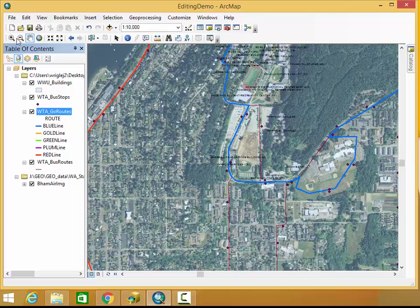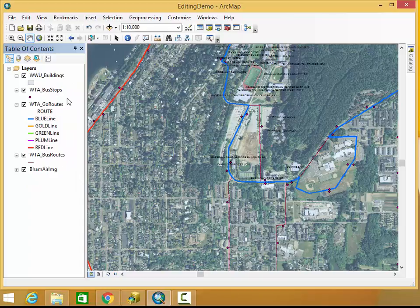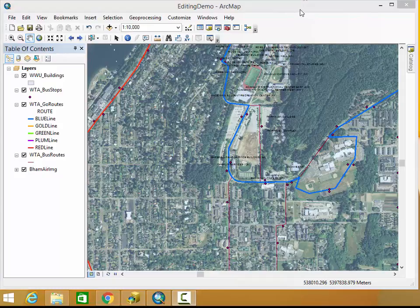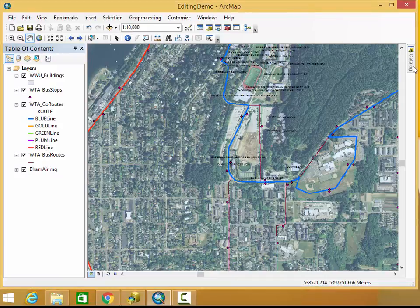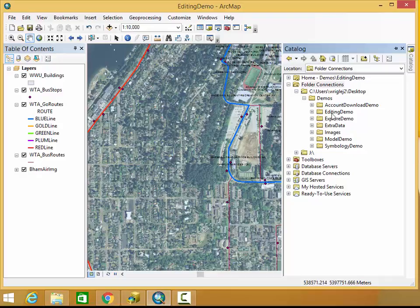Another one, something a lot of students run into, is when you just can't find your data. This can be really frustrating when you expect to see data somewhere but don't. One of the first things you can do is open up your catalog tab, and I know that there's supposed to be a file here called Quick Demos, but I can't find it anywhere.